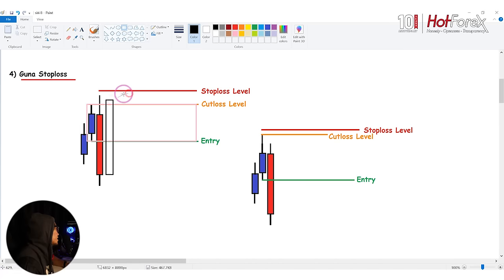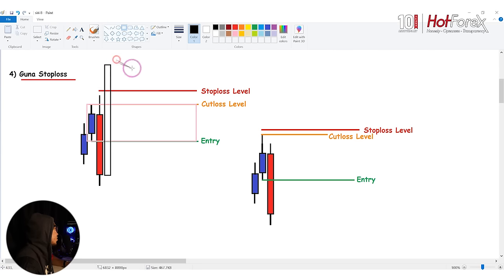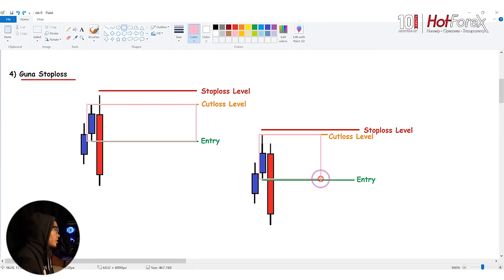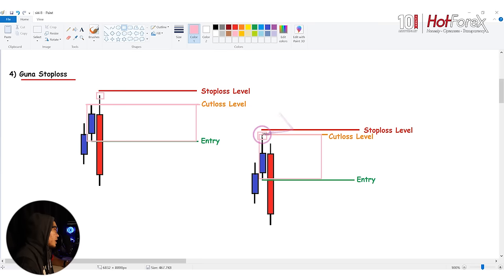Cara untuk guna stop loss: stop loss level, cut loss level, entry. Ni kan base supply - bila price naik dekat atas ni, contoh dia kena stop loss, lepas tu dia turun, dia akan tinggalkan shadow. Stop loss dah kena. Tapi bagi orang yang guna cut loss, dia masih boleh trade. Lepas tu price turun, dia profit walaupun ada spike kena stop loss - dia masih hold position selagi mana tak ada price yang close keluar daripada base. Kalau dia close dekat luar base, korang kena cut loss.